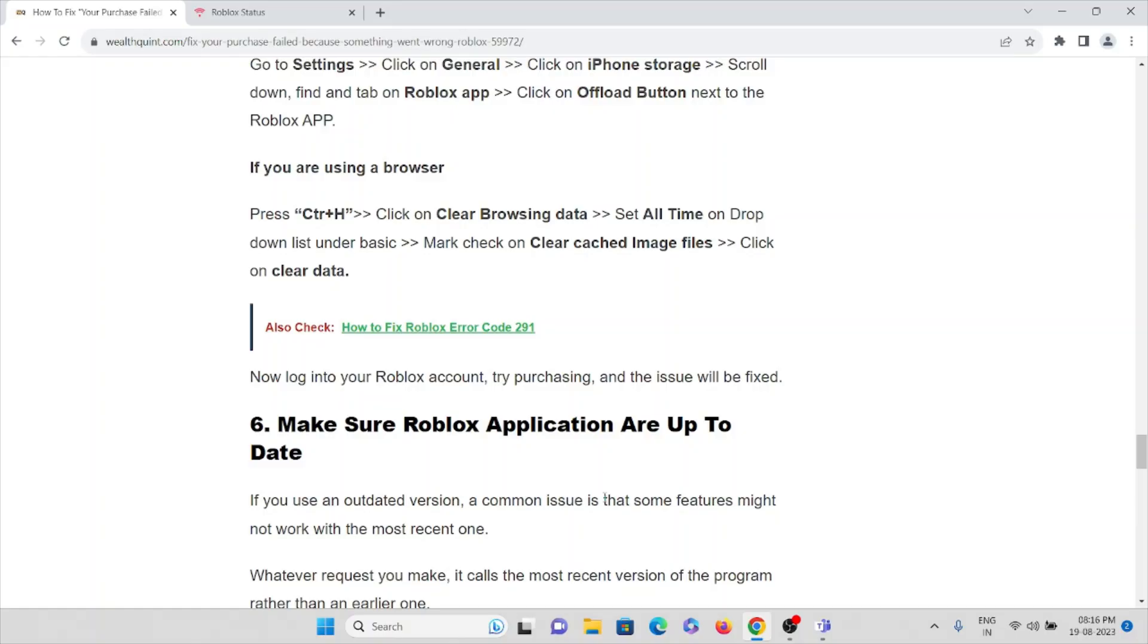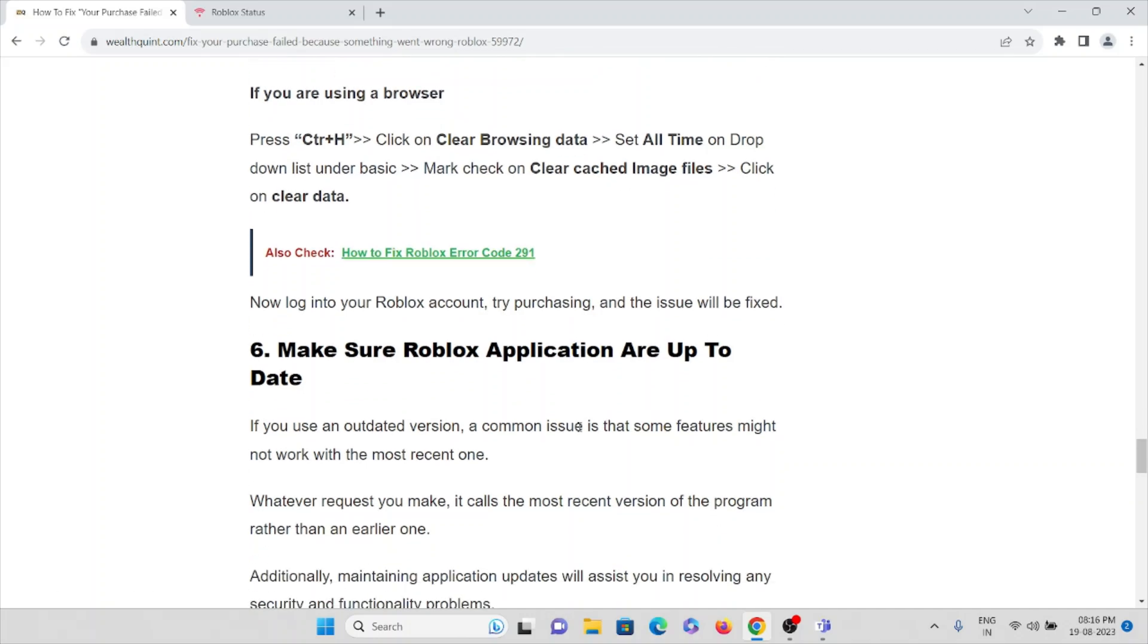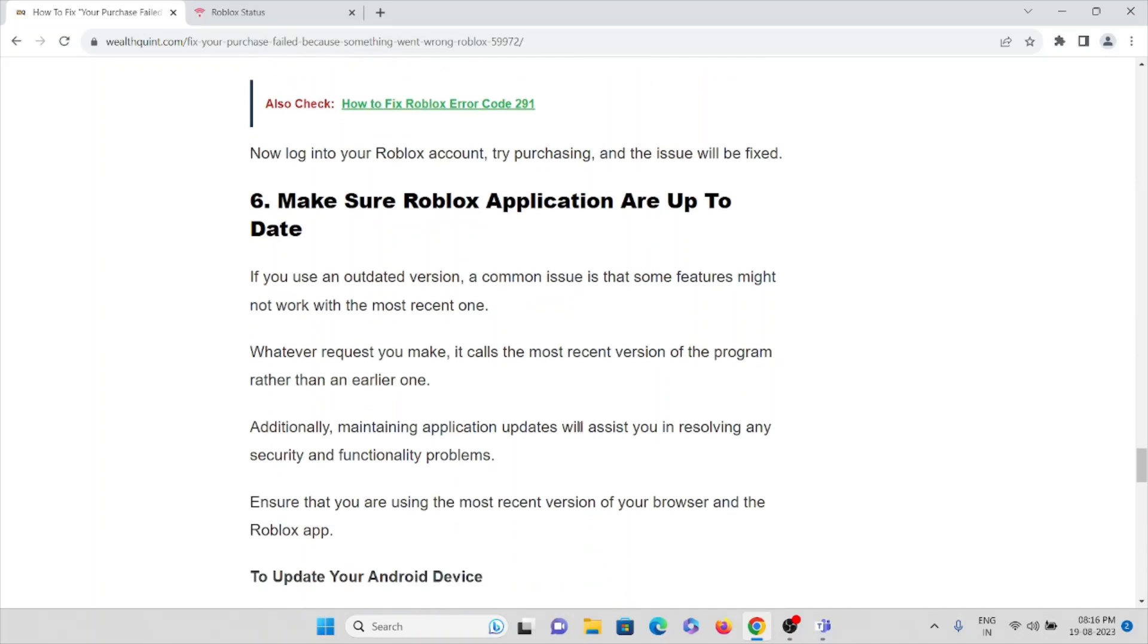Make sure you are using the Roblox account or app is up to date. If you are using an outdated version or old version, the common issue is that some of the features might not work with the most recent one. Whatever the request you make, it works with the most recent version of the program rather than earlier.